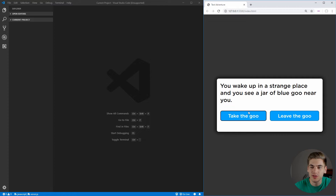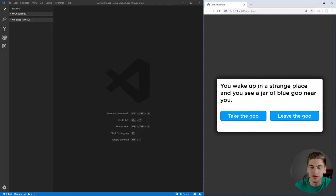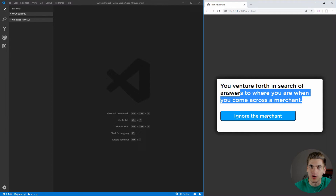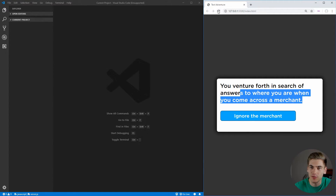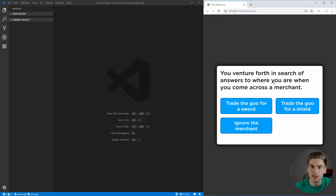Let's first take a look at what we're going to build, which is this simple text adventure game. As you can see, we have some text and some options. For example, let's leave the goo behind, and now we get more text and more options. But this isn't a very simple text adventure game — if I refresh and actually take the goo, you see we get different options. So this game actually has state built into it, which you can use to determine the path that your different text nodes can take. So let's get started building this now.